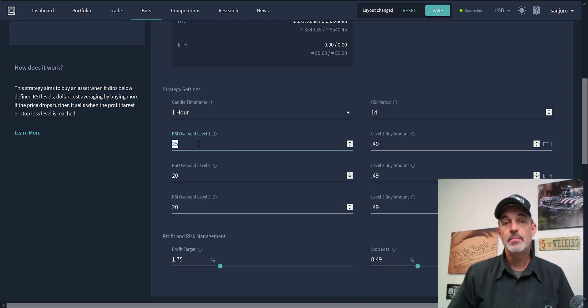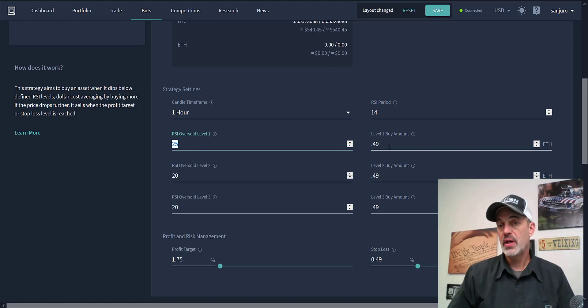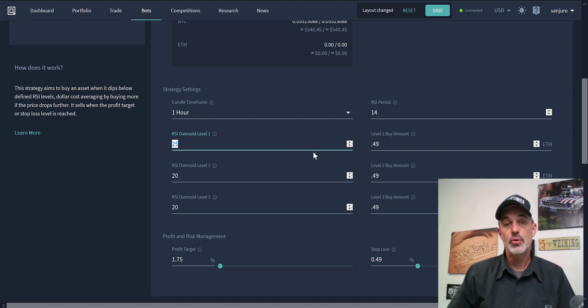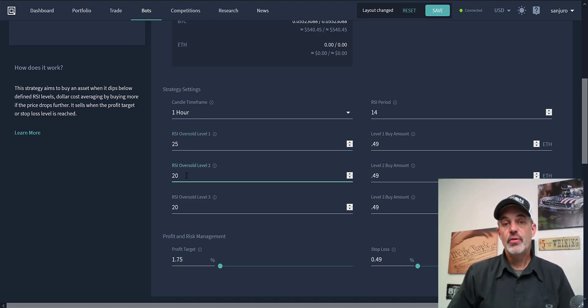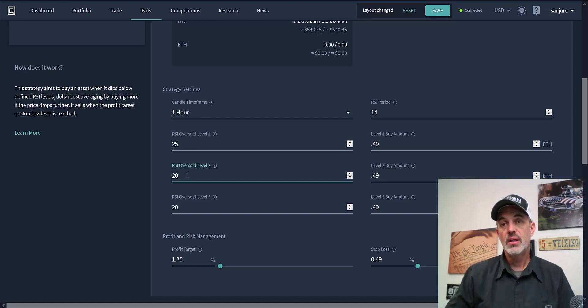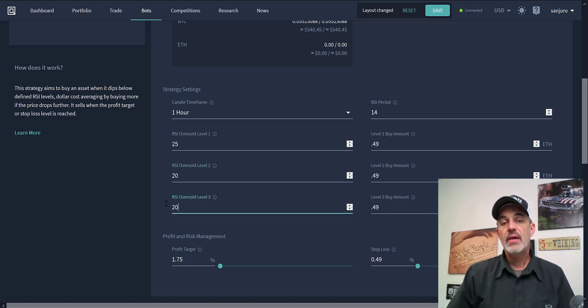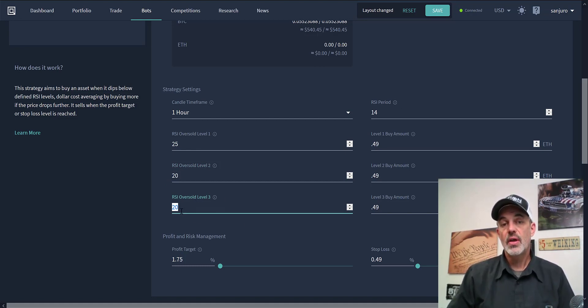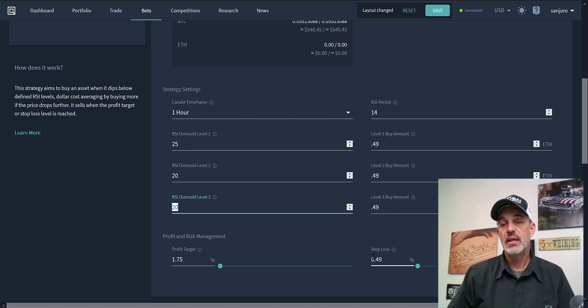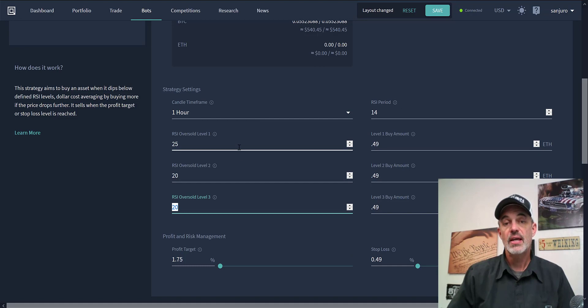What it will do is on the first level, once it hits the 25 RSI, it'll put in a buy order for whatever amount of ETH that I'm asking it to do, and I'm saying buy half an ETH. The next level, same thing - if the RSI continues down it will buy again if it crosses the 20. Then I have it set up again for 20 at a third level because I don't want it to go any lower at that point. We need to take our stop loss and cut our losses, so I'm willing to scale in two positions based on the RSI if it's still moving down.